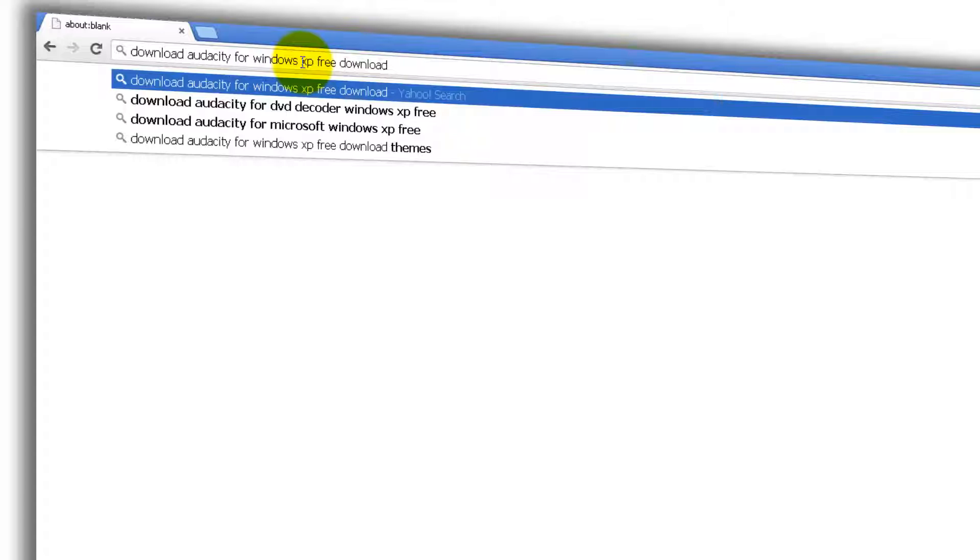Open your favorite browser like Google Chrome or Mozilla Firefox. In the address bar, type 'download Audacity for Windows XP free download.' Click Enter.